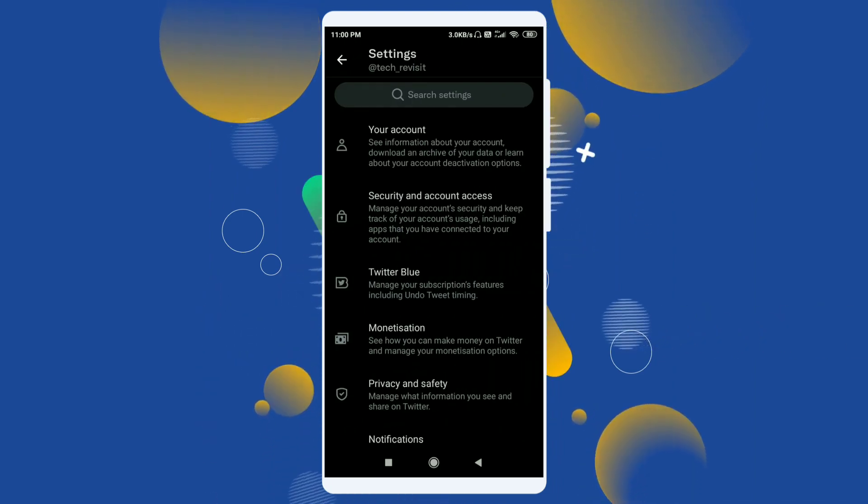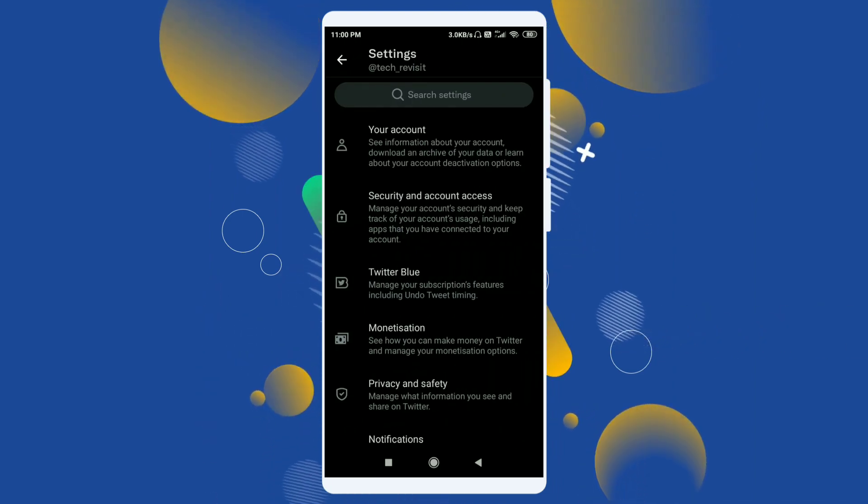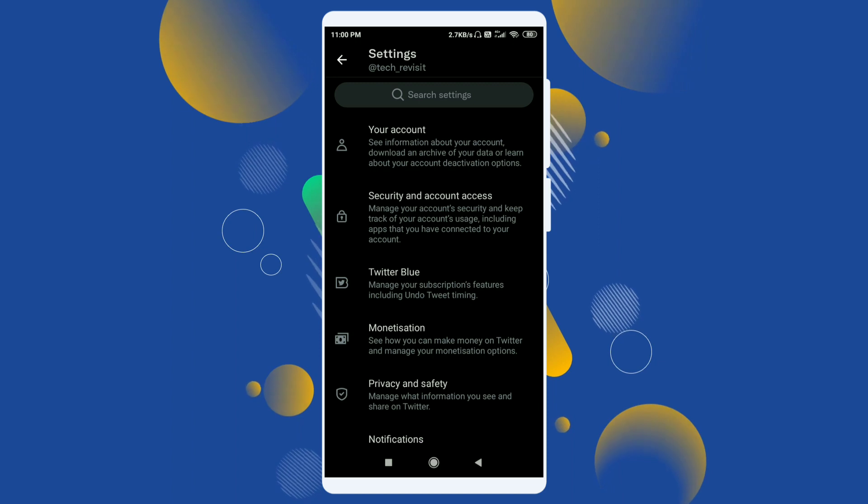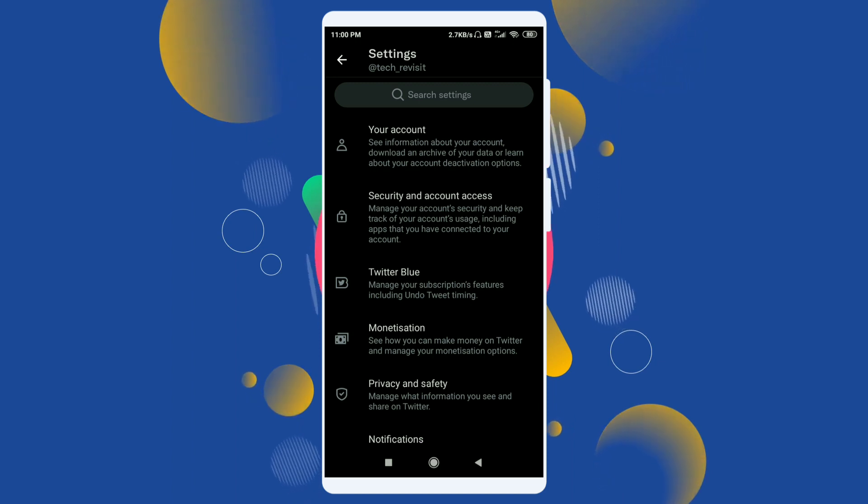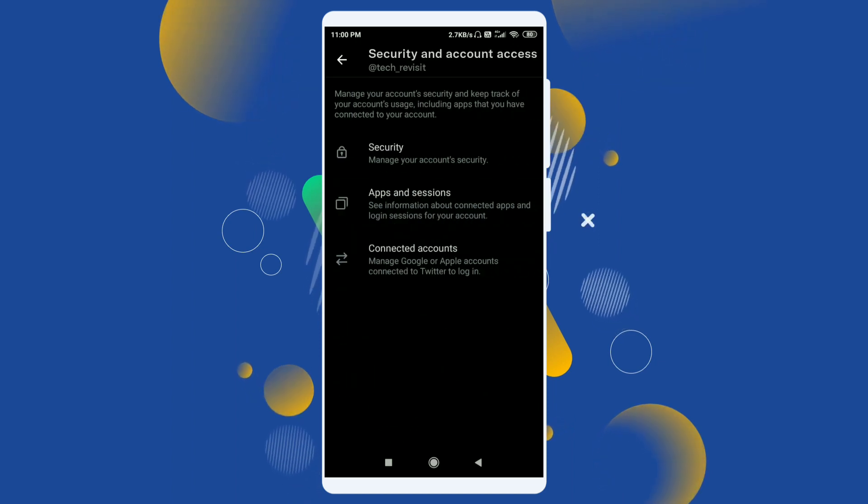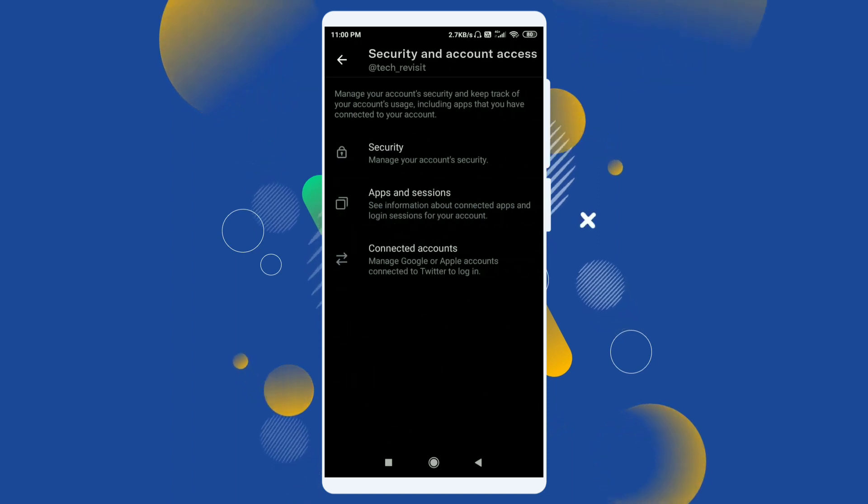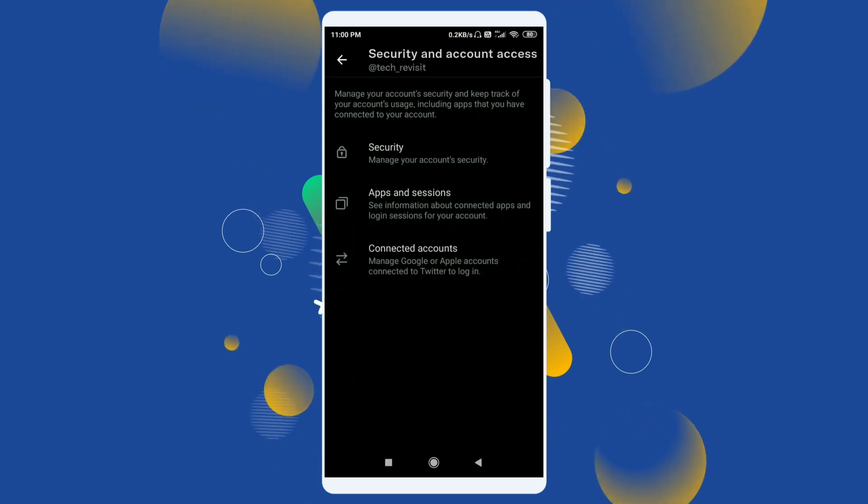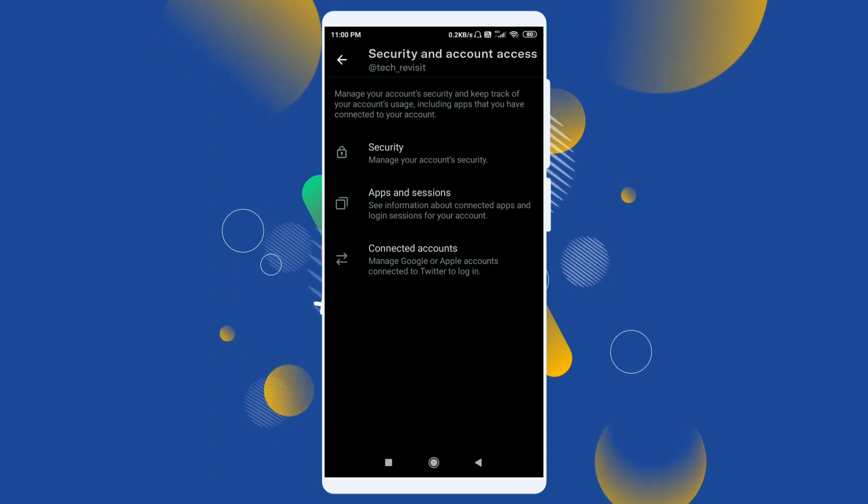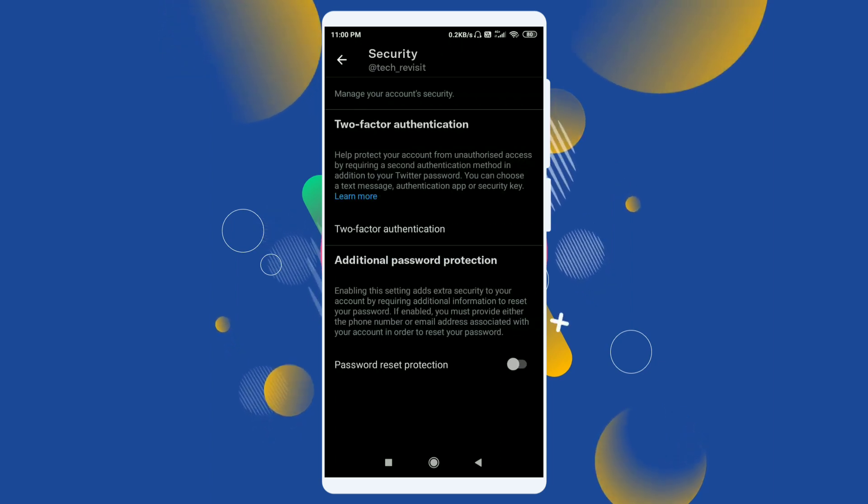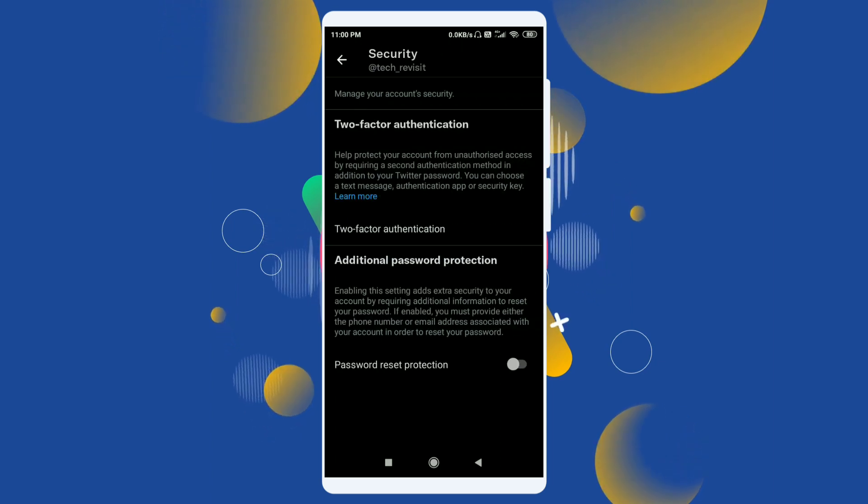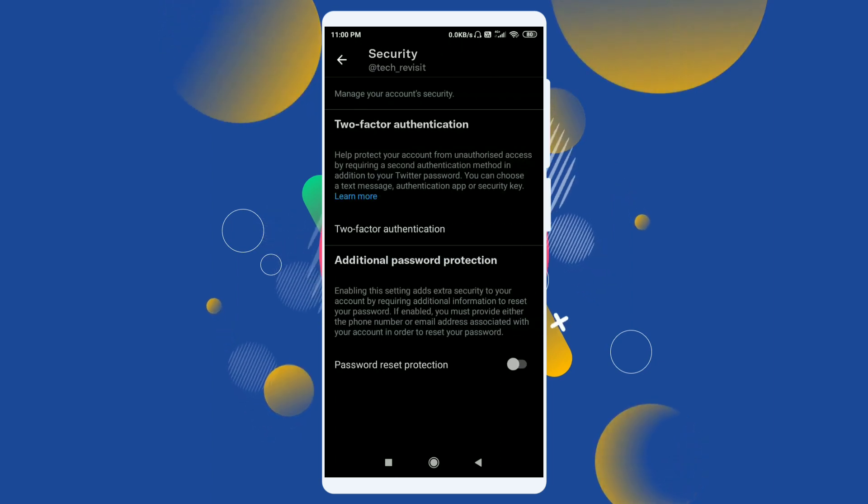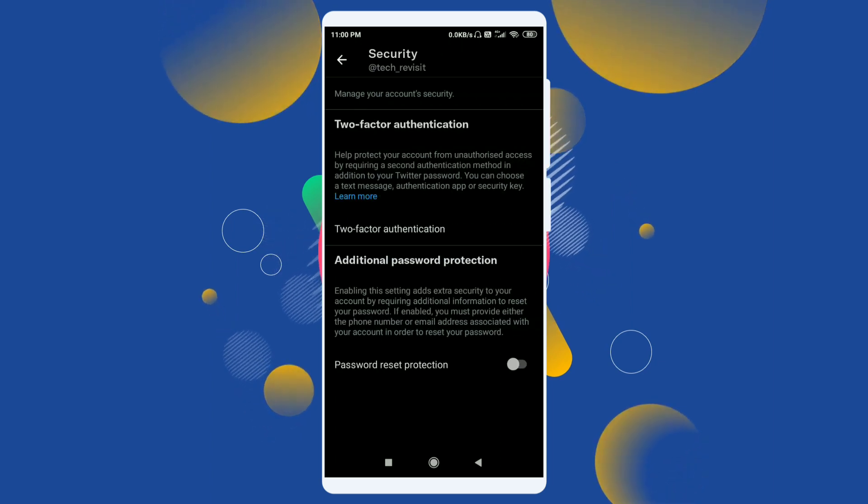Now from here click on security and account access. Now here choose the first option, security. Here you will find two-factor authentication.